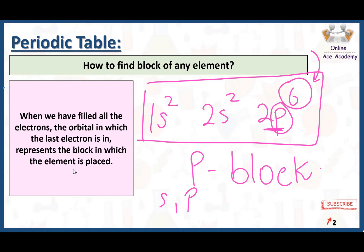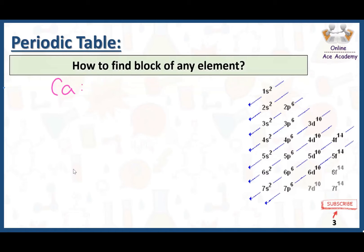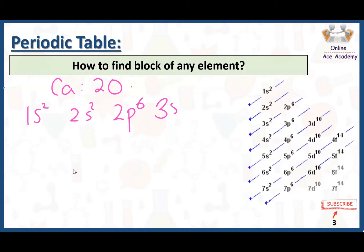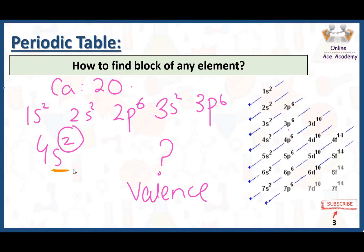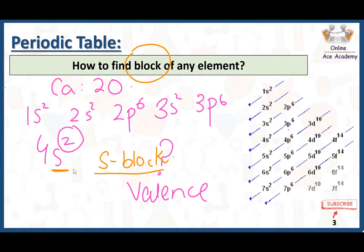It can be S block, P block, D block, or F block. For example, I have calcium with atomic number 20. Its electronic configuration is 1s2, 2s2, 2p6, 3s2, 3p6, and 4s2. Now we need to look at the valence electrons. These two valence electrons are present in the S subshell. So the block of calcium is S block.